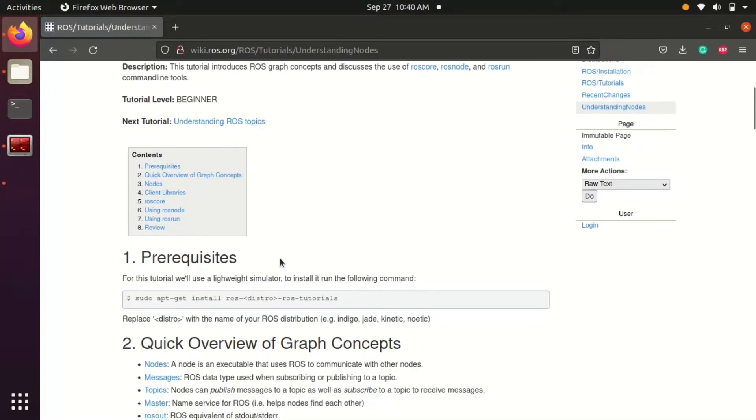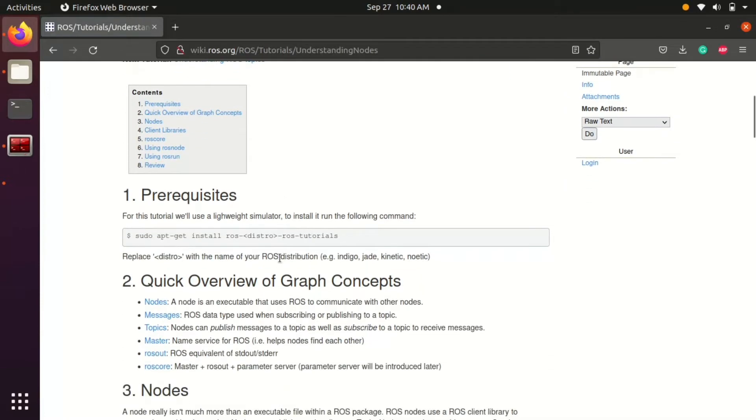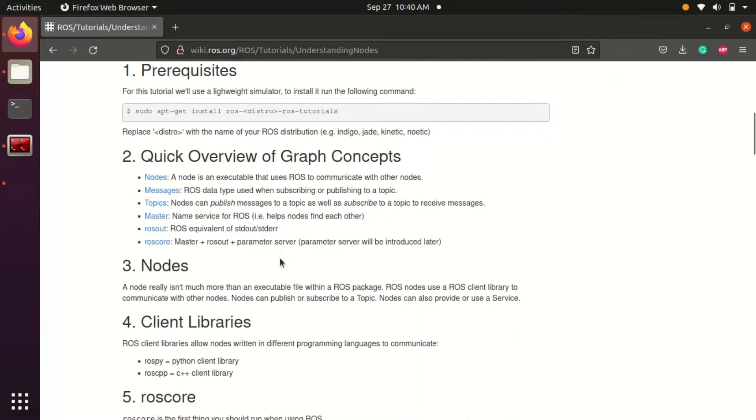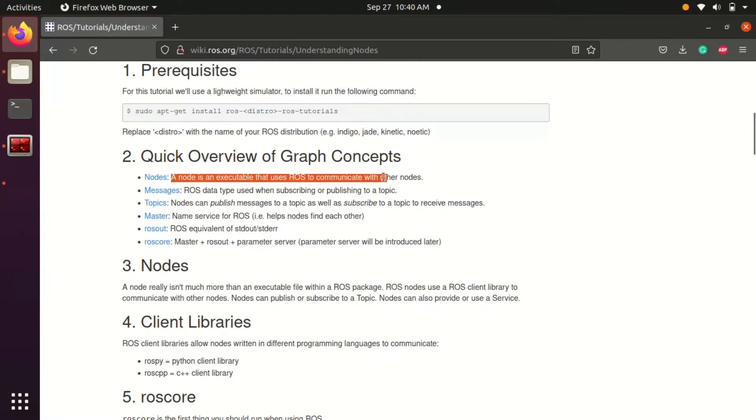A node is an executable program for a specific function. For example if you want to drive a motor or need data from a sensor we will require programs. These programs for each function are called nodes.